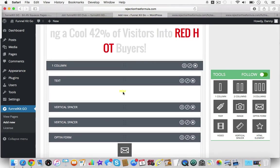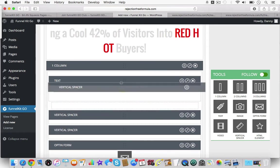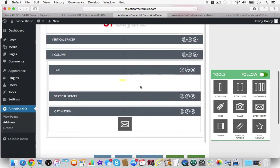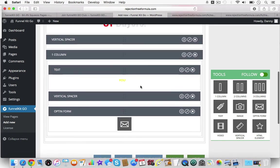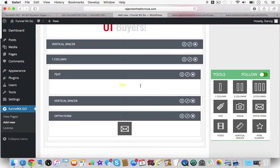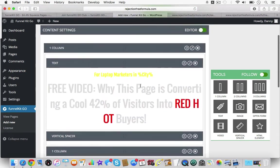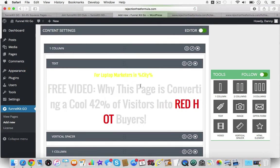The problem with FunnelKit one was you couldn't drag and drop the elements once they were on the canvas. You see how I just moved that? And if I move this, you couldn't do that before with the first version of FunnelKit.